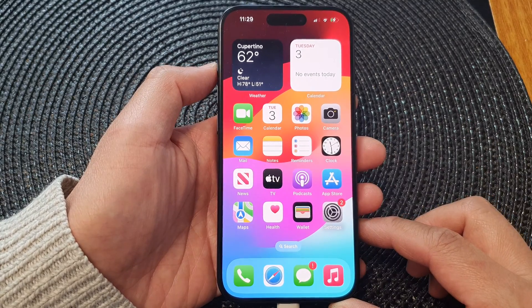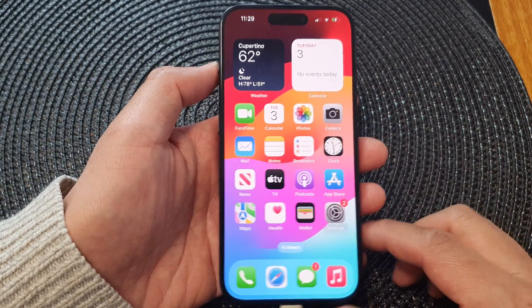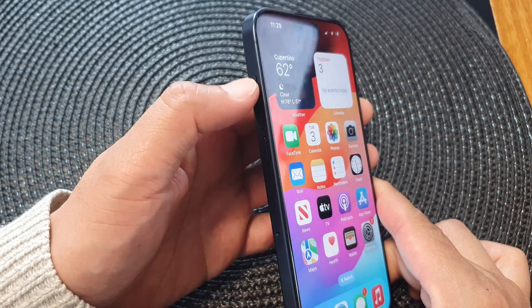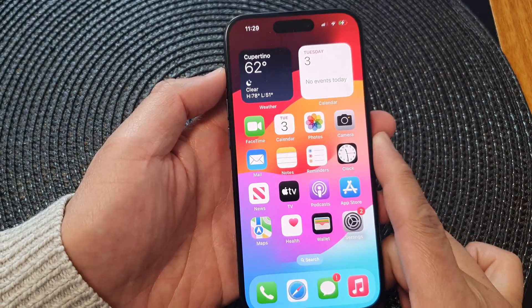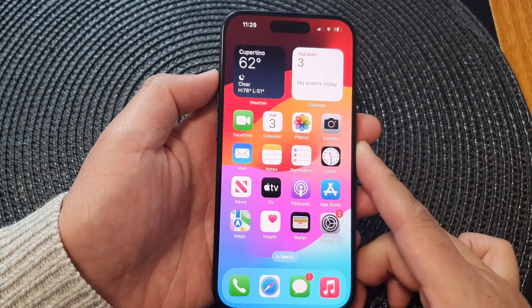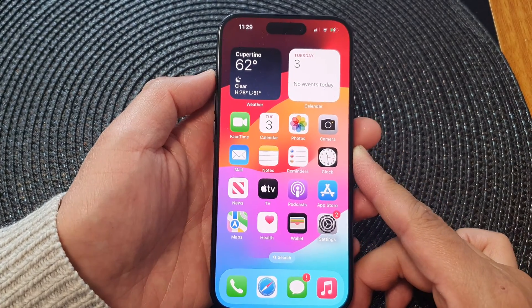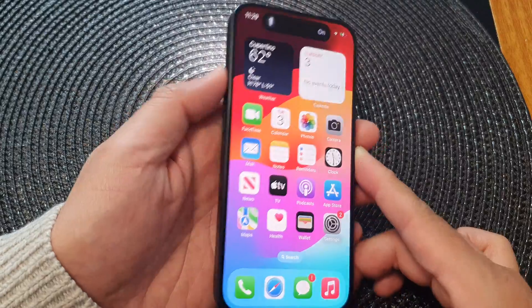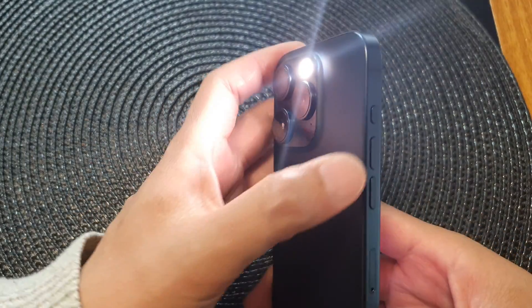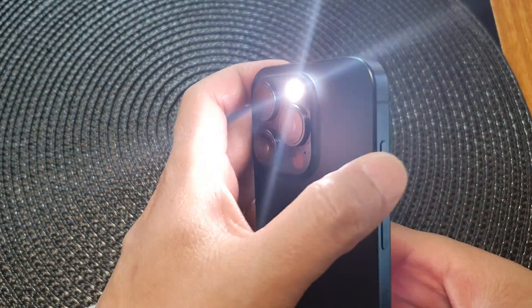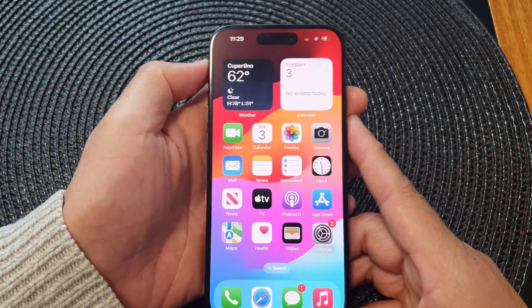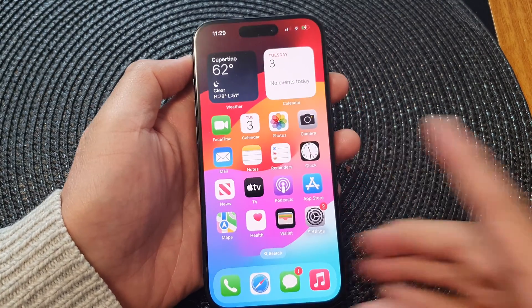Now when you want to turn on the flashlight, all you have to do is press and hold the action button for a little bit — this will switch on the flashlight. You can also press and hold it again to switch it off.